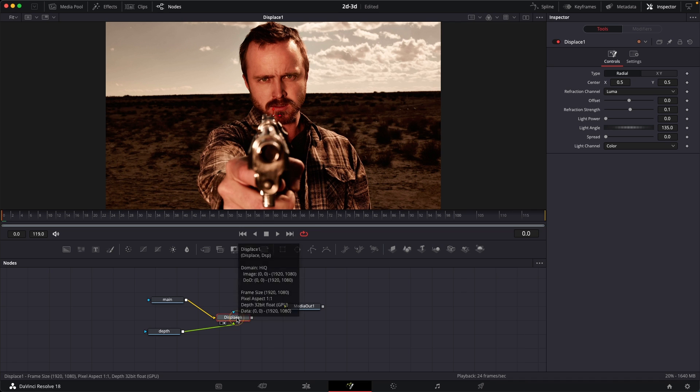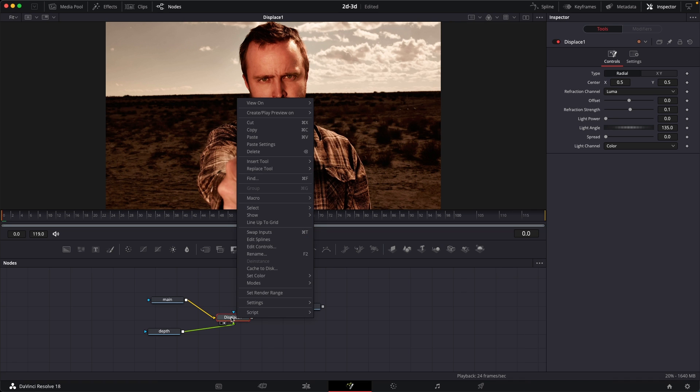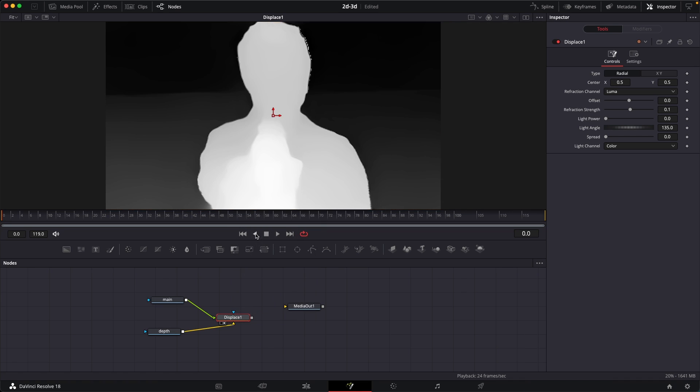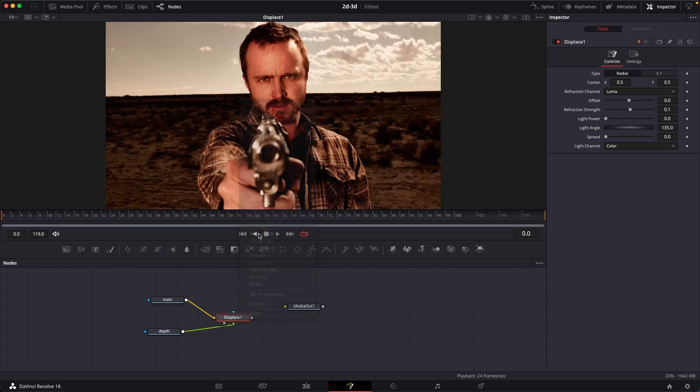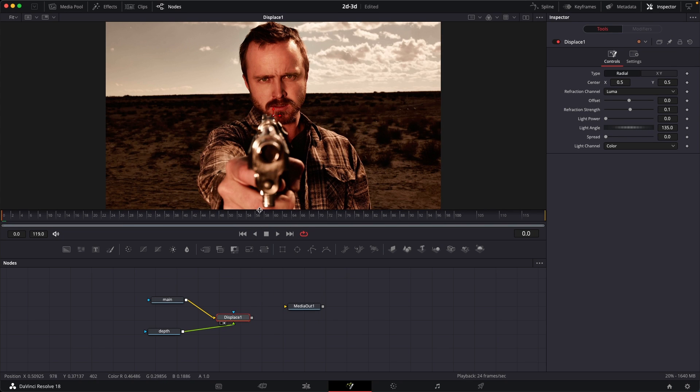As you can see, right now I'm seeing the depth map. If you have the same look, then you have to right click on the displace and click on swap inputs. Now you should see your main image over here.